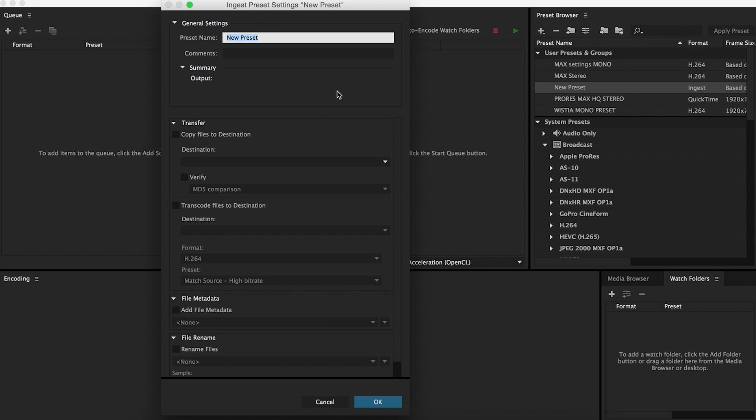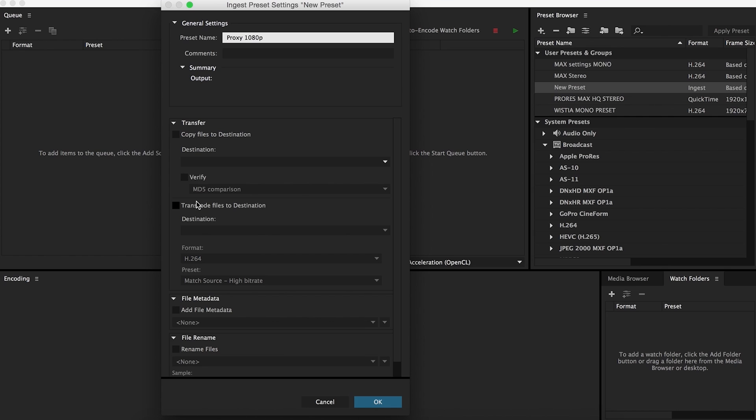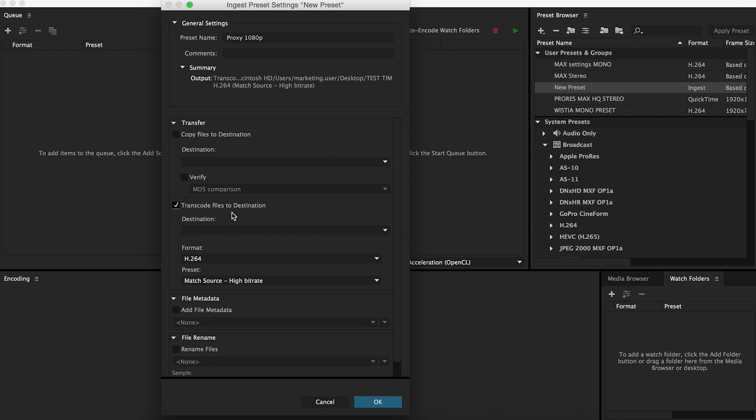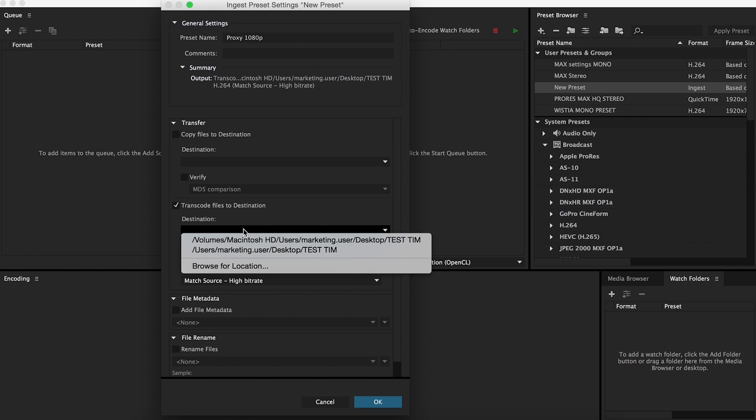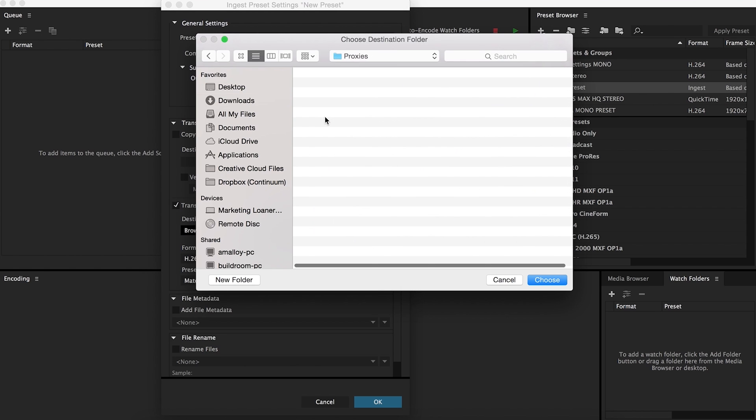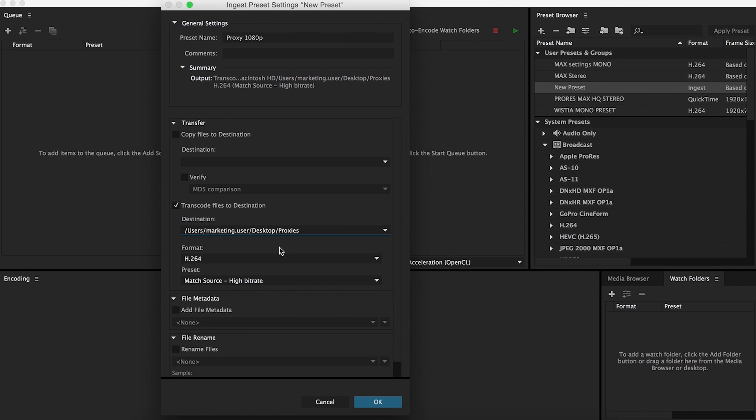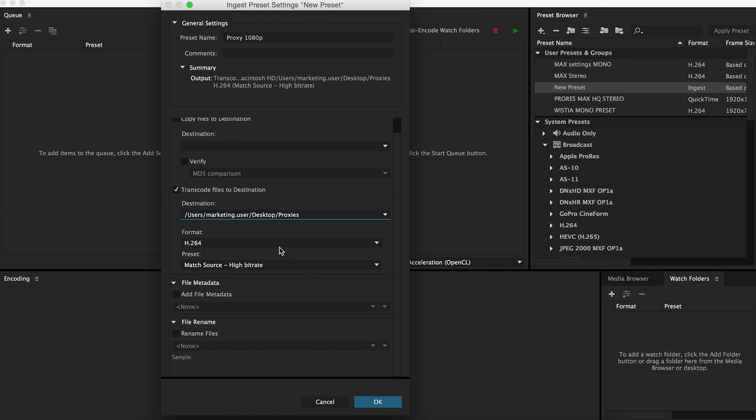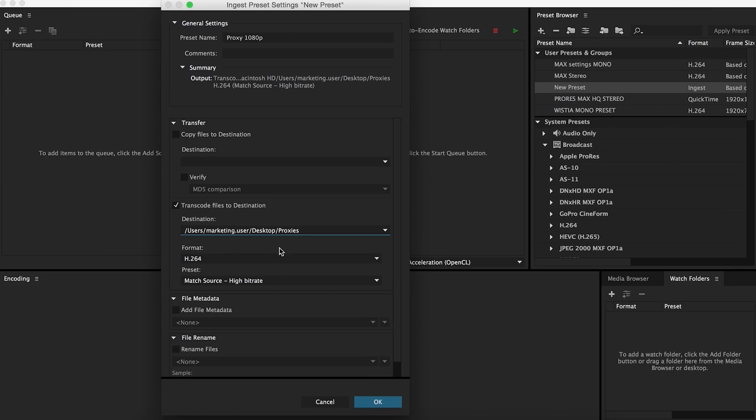And I'll just name this proxy 1080p. I'll go down to, so there's transfer and then there's transcode. I don't need to transfer, transfer is copying files from one destination to another. I don't need to do that, so I'm just going to go to transcode and I created a new folder here called proxies. I'll just choose that as the proxy destination. So basically you'll take the files from one place, they'll transcode it, copy it into that new folder.